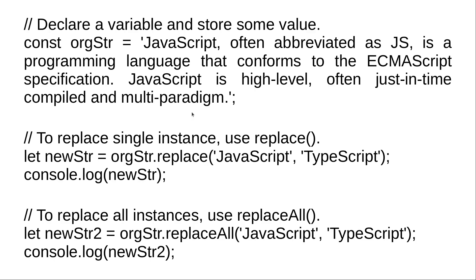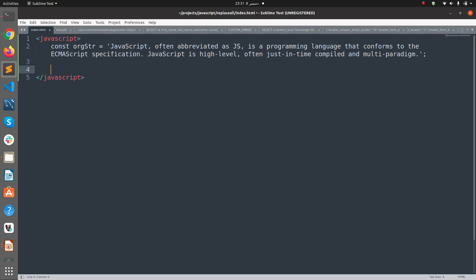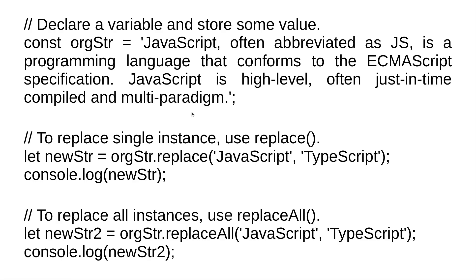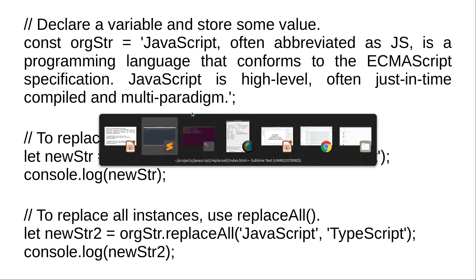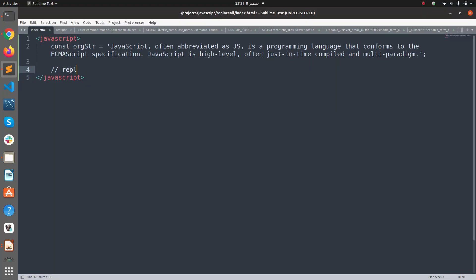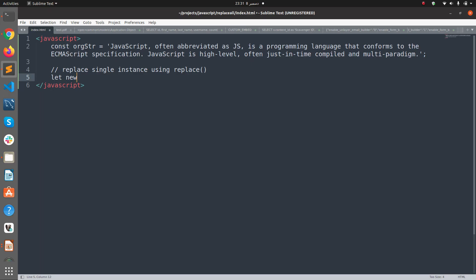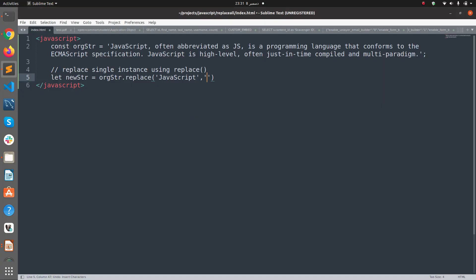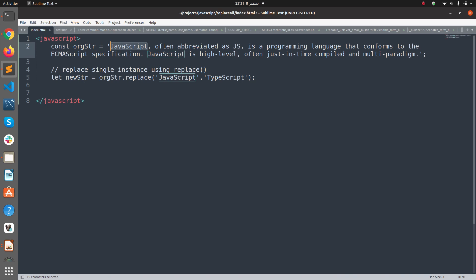So this is our original string. Now we are going to replace a single instance using replace. To replace single instance, we use let newStr equals orgStr.replace and we are going to replace the word 'JavaScript' with 'TypeScript'. This will replace only one instance of JavaScript, so the first word JavaScript will be replaced by TypeScript.